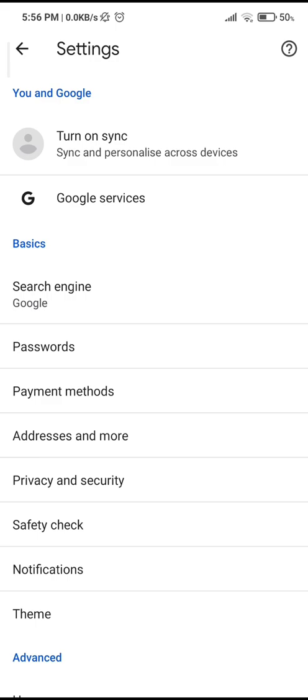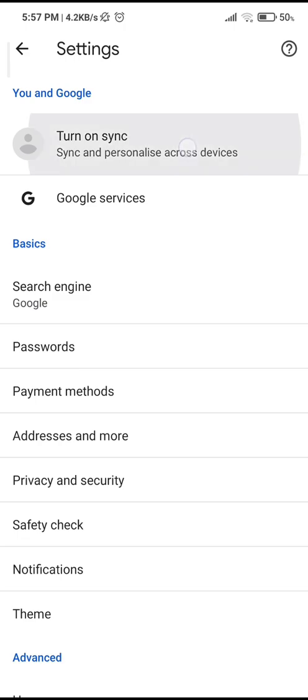Now you can see this option turn on sync. Now if you have signed into an account, you will see the option turn off sync or sign out and turn off sync. So I'm going to tap on turn on sync here.